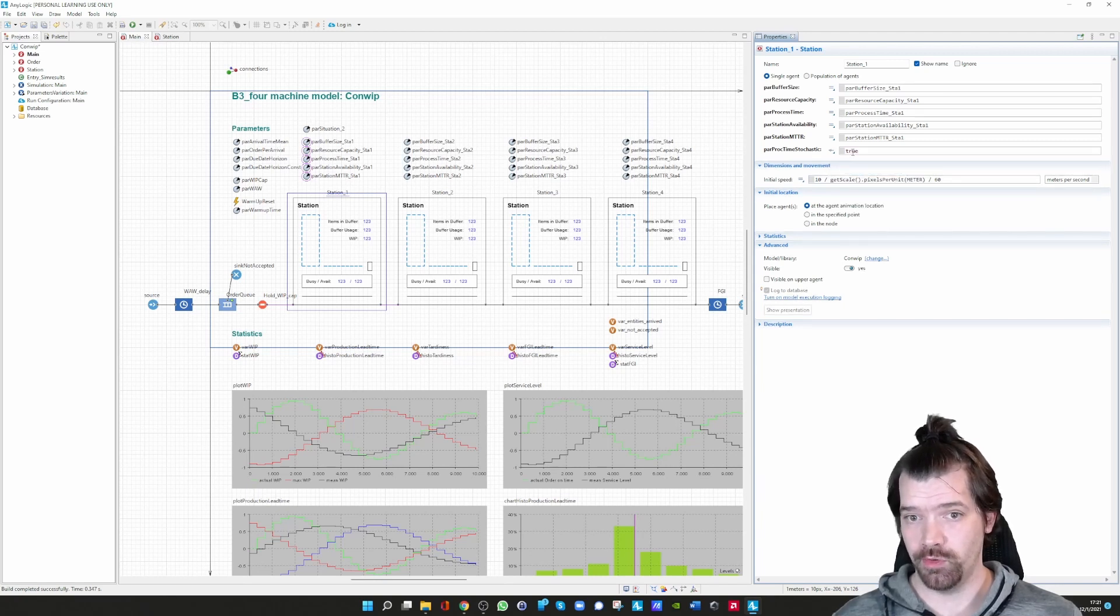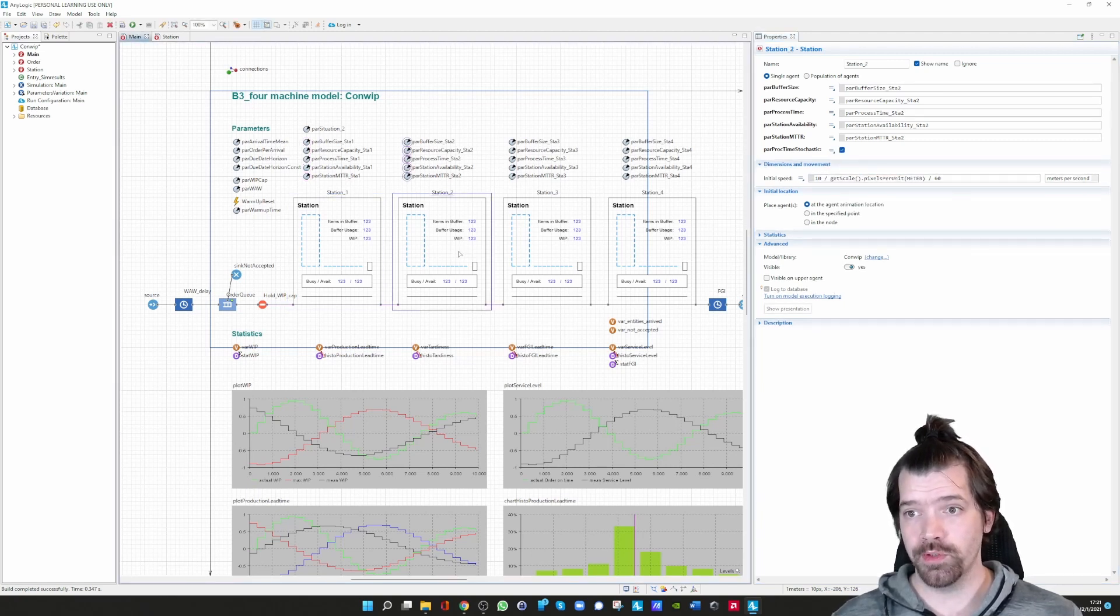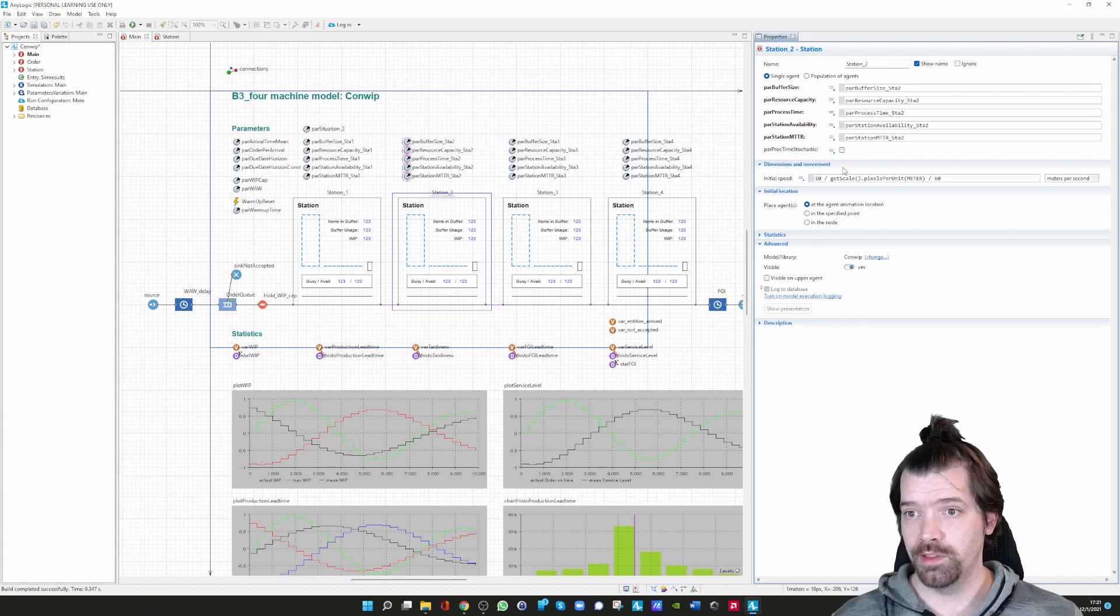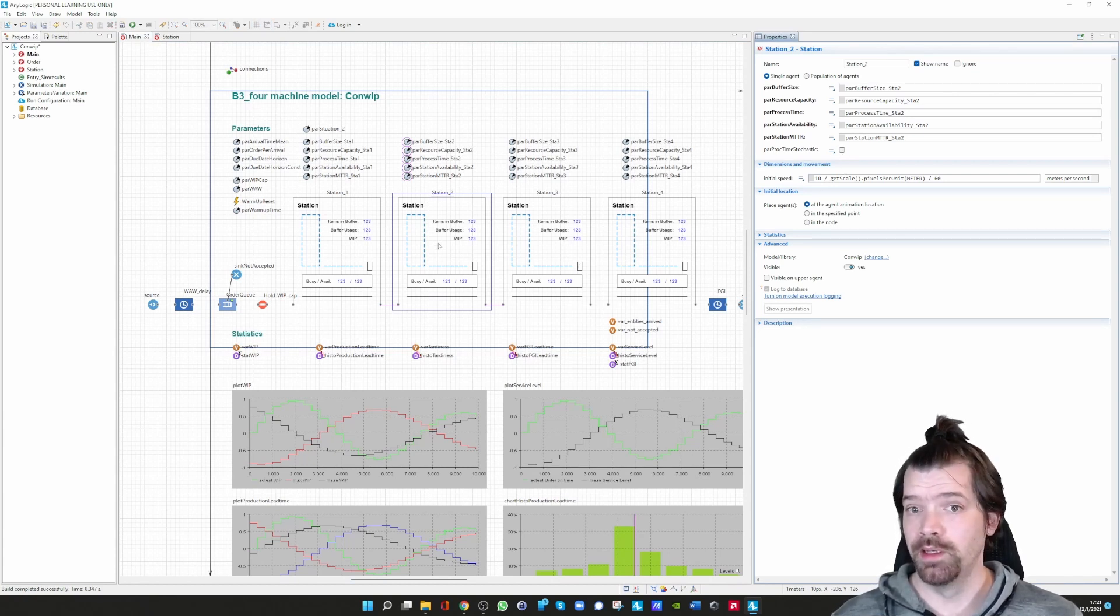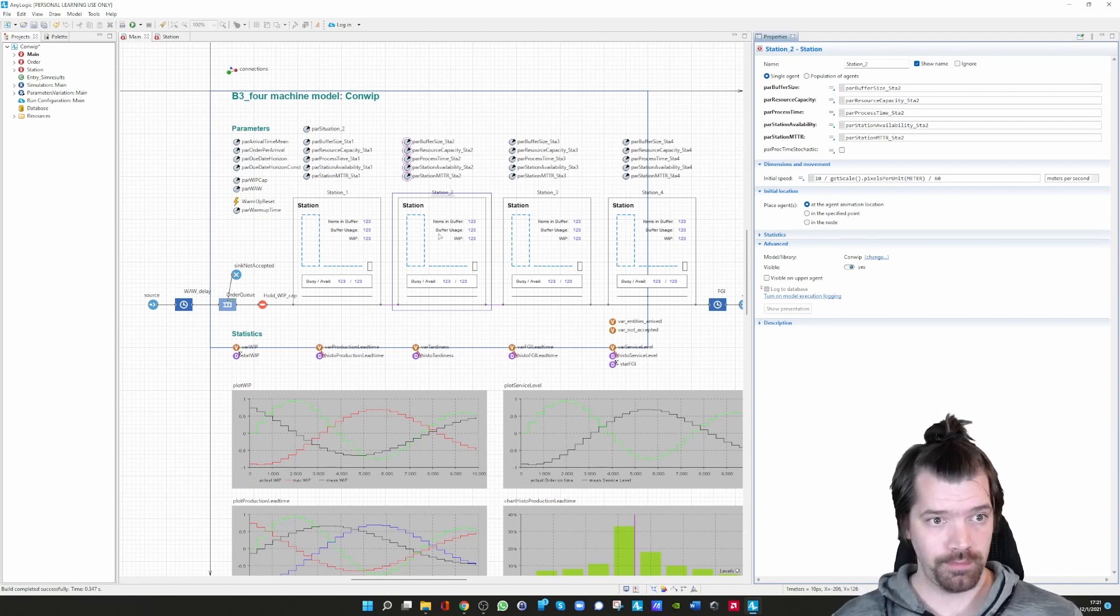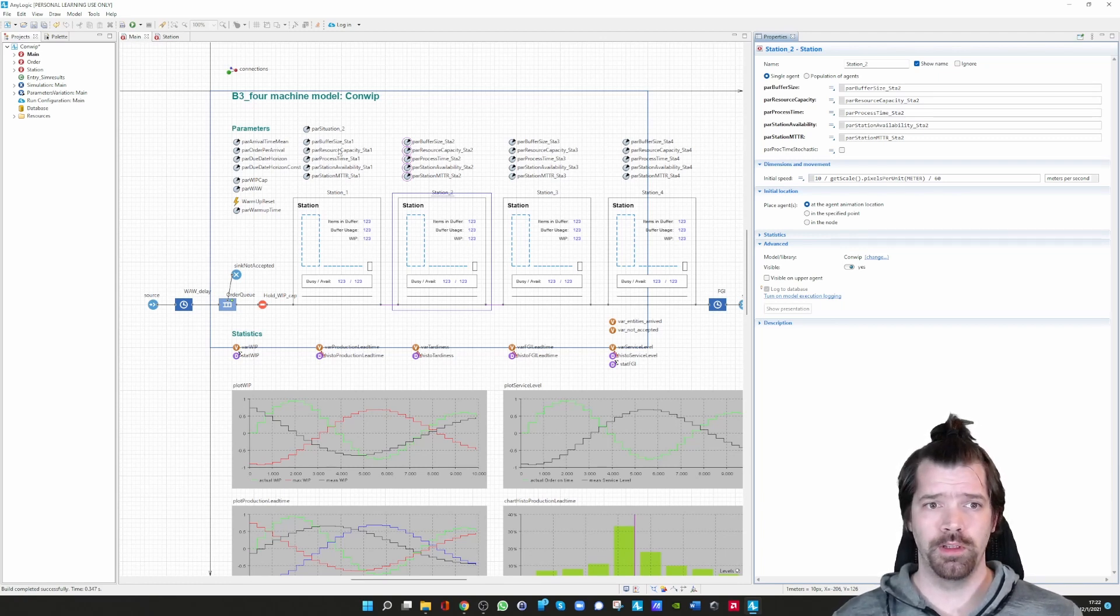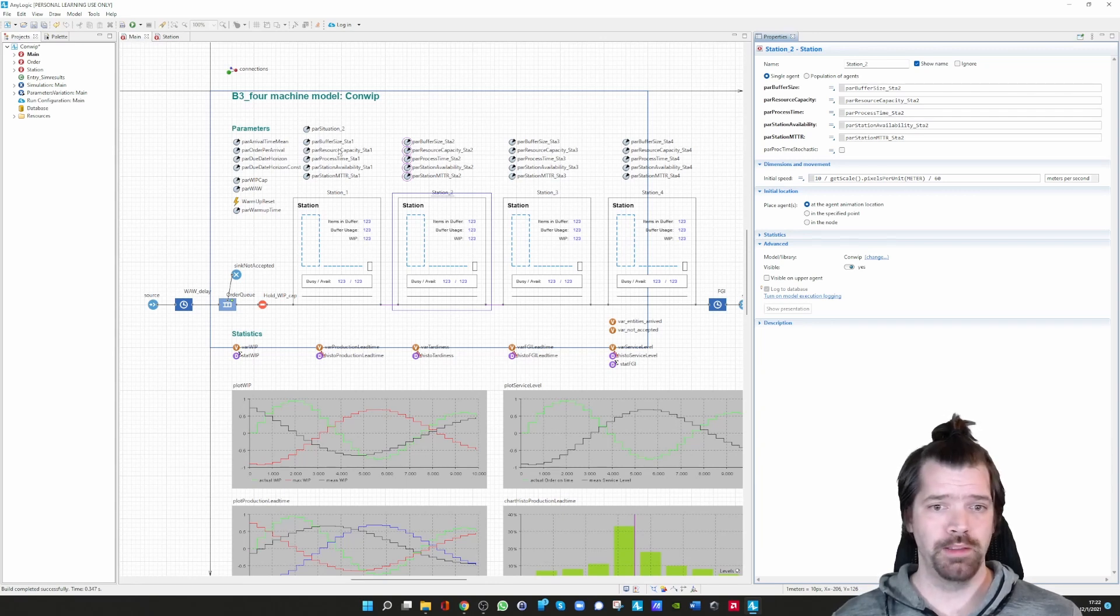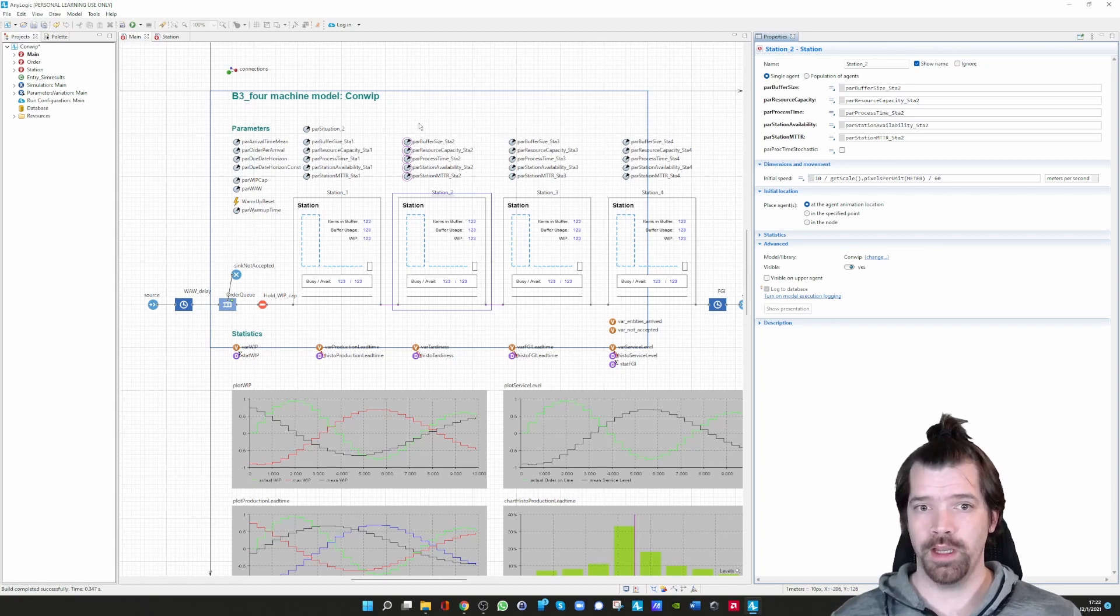You can of course define that differently for your stations. We can take that off, which means a deterministic processing time is used for station two. Thank you so much for listening to the machine block with maintenance repair time to failure. Good luck with modeling.